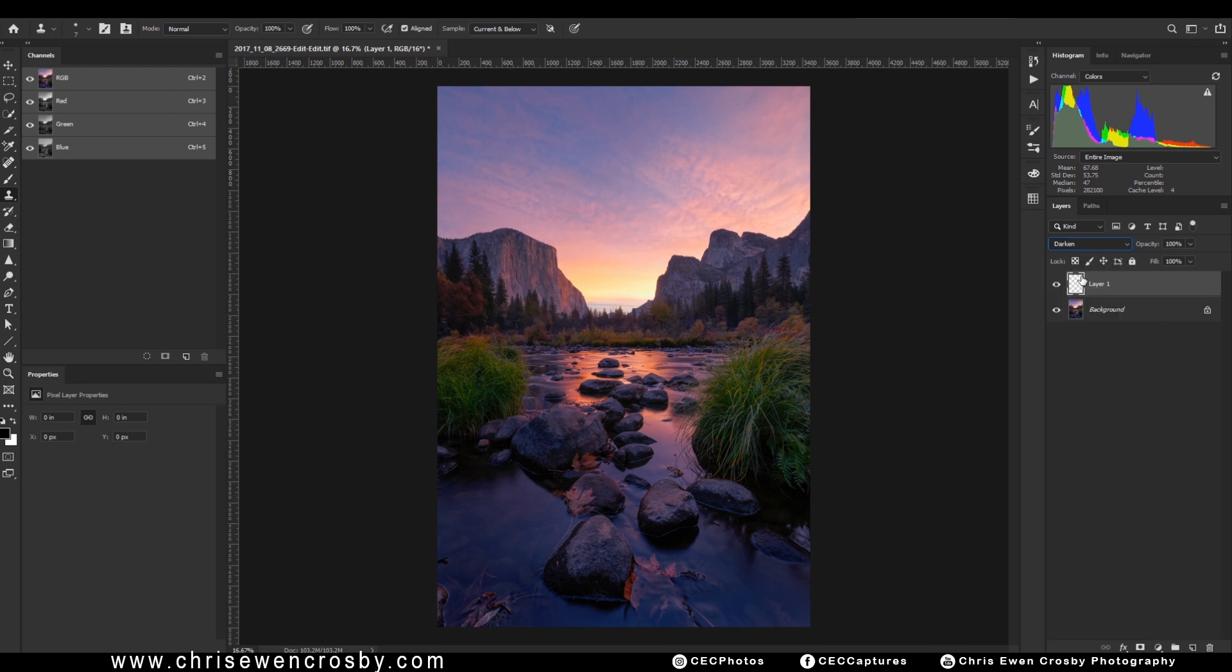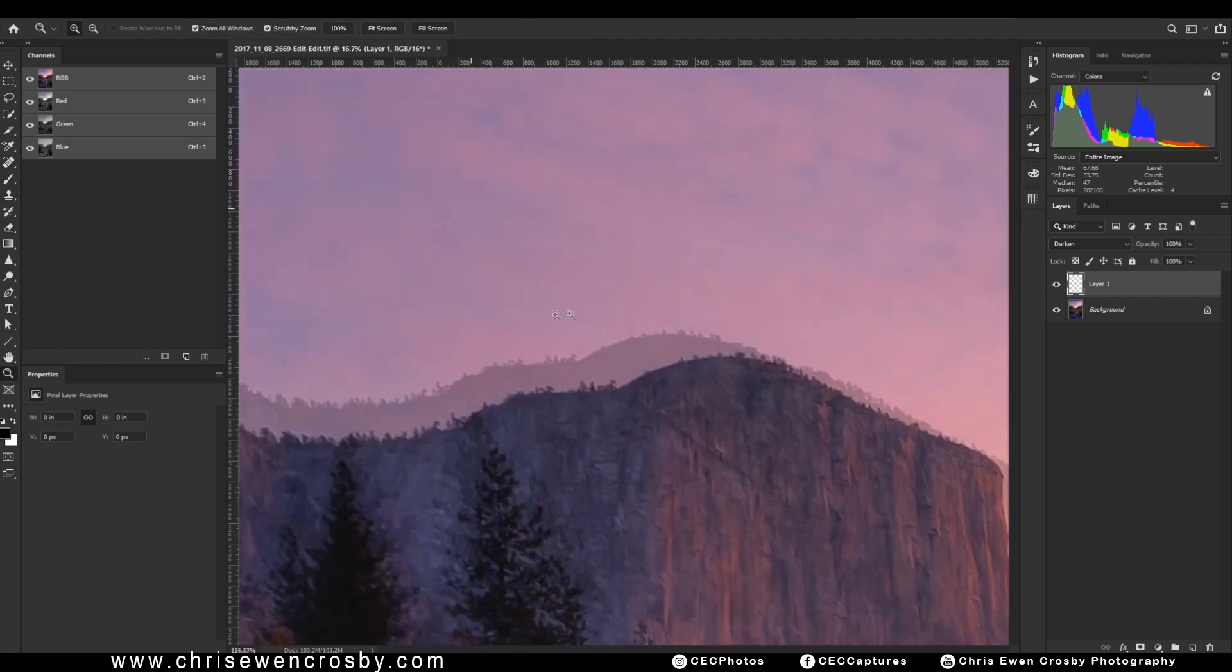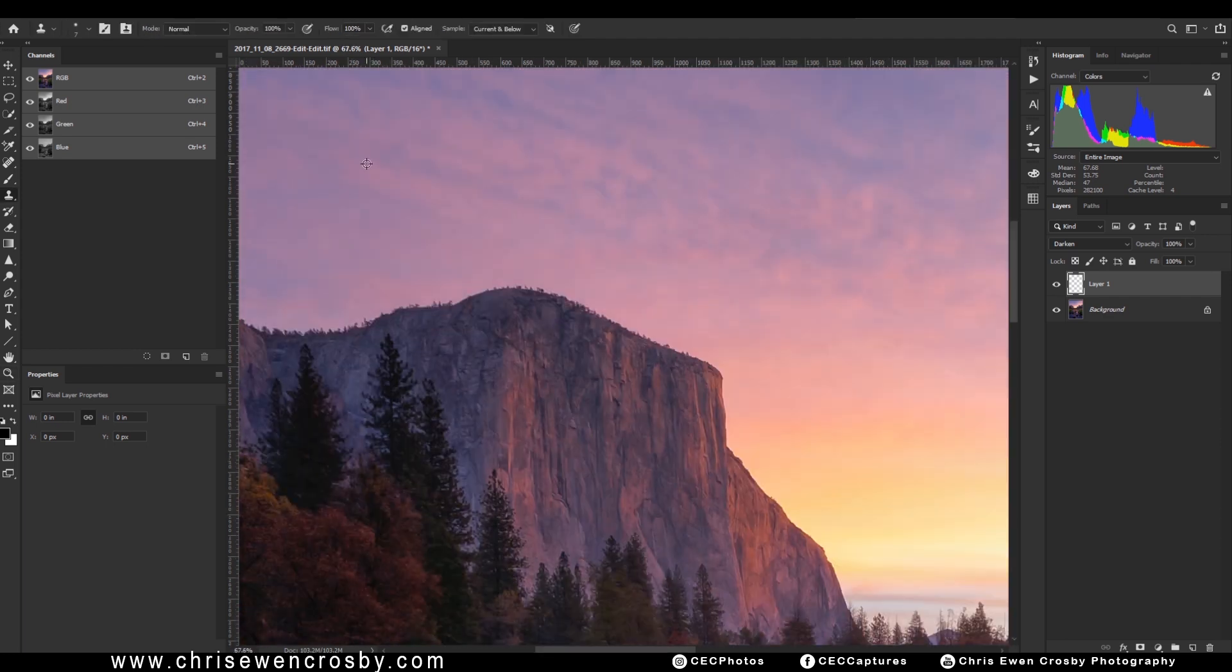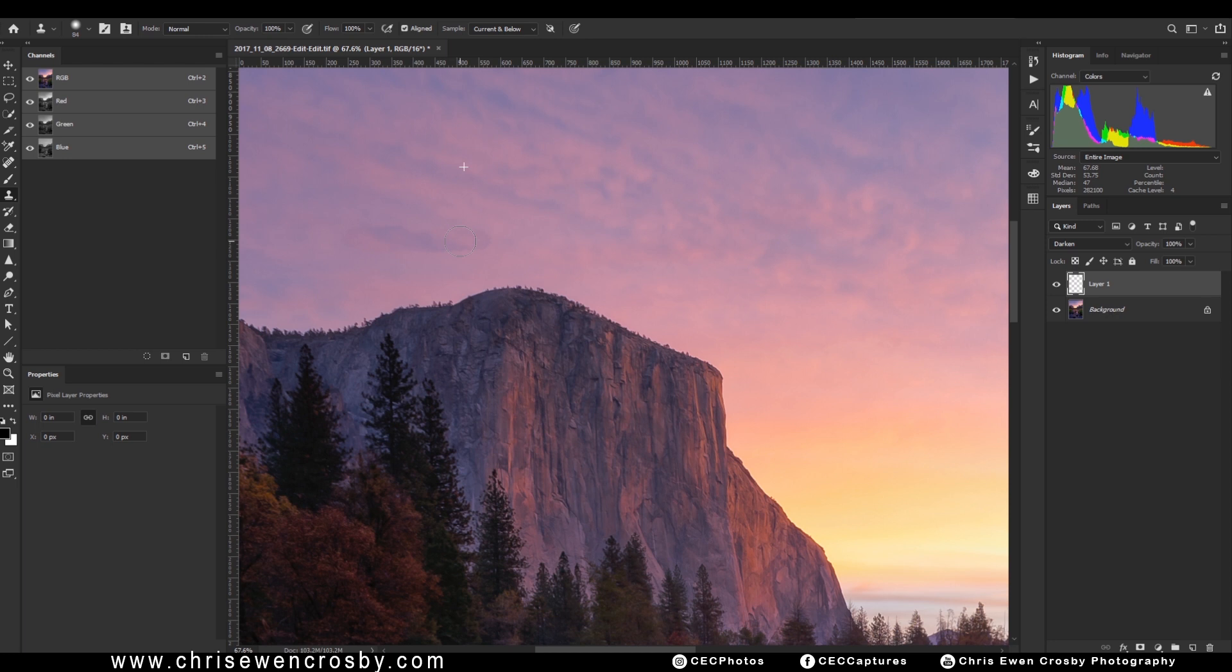Then what we're going to do is choose our clone tool and make sure that our flow and opacity is at 100%. I like to use the aligned method, meaning I check the box here that says aligned. What that does is as I paint, if I were to sample right here, wherever I paint, it's going to start and stick with me in that part of the image. So as my cursor moves right, the sampled area moves right. As it moves up, the sampled area moves up, et cetera.